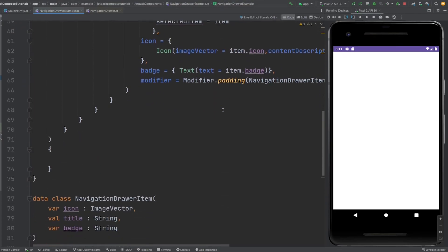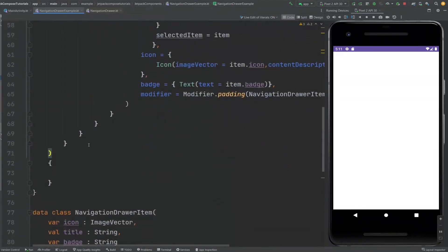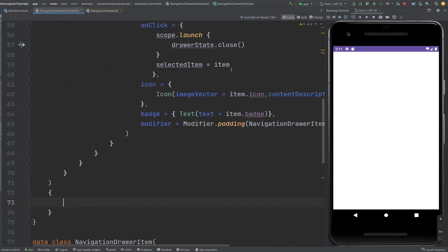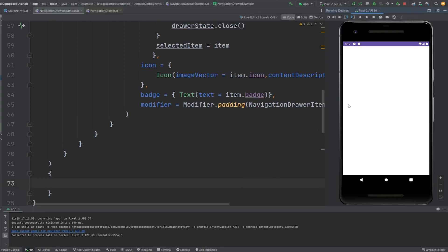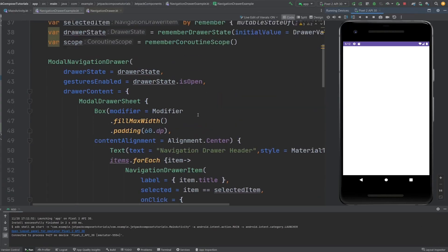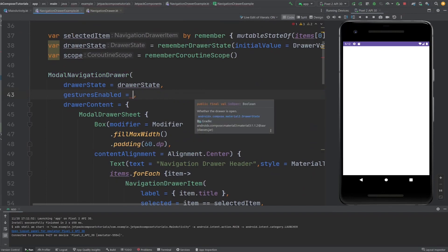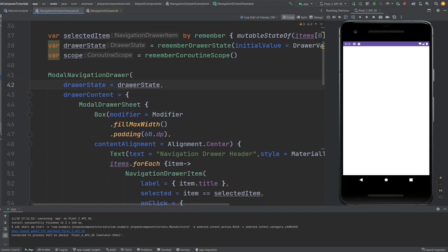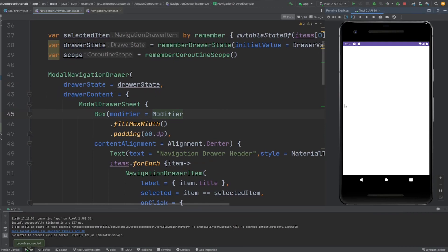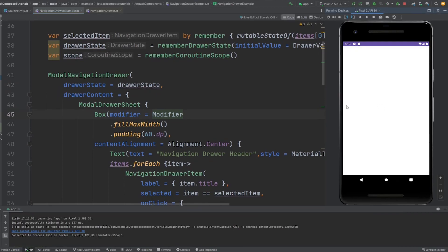Let me show you something. Inside the ModalNavigationDrawer you can provide any type of content you want. Let's run this and see how it looks. If I swipe in... the gesture is not enabled. Let me set gesture enabled to true by default. Now if I swipe in, you can see — this is our navigation drawer. But it's only showing the Settings item.